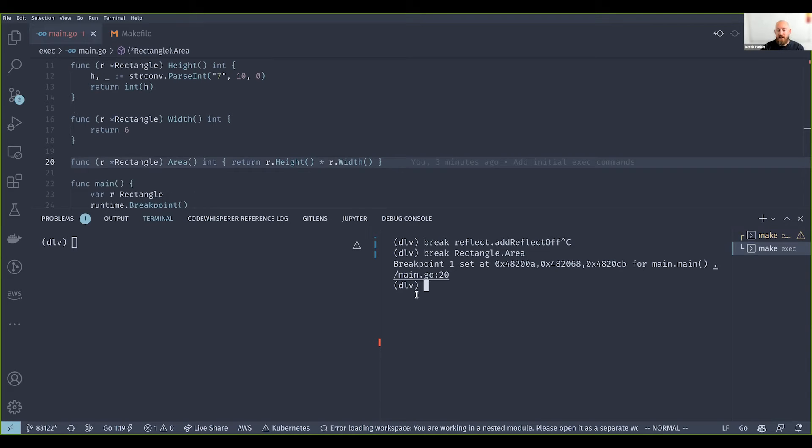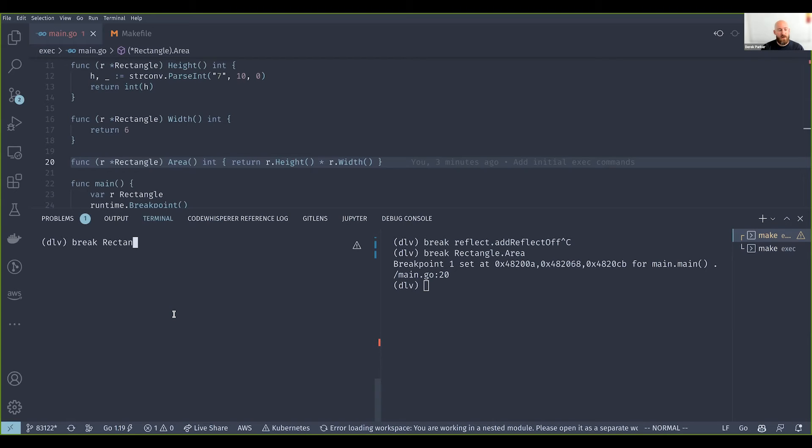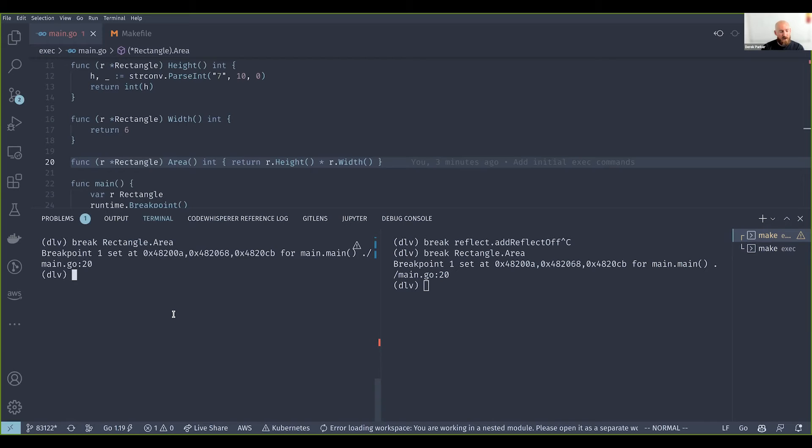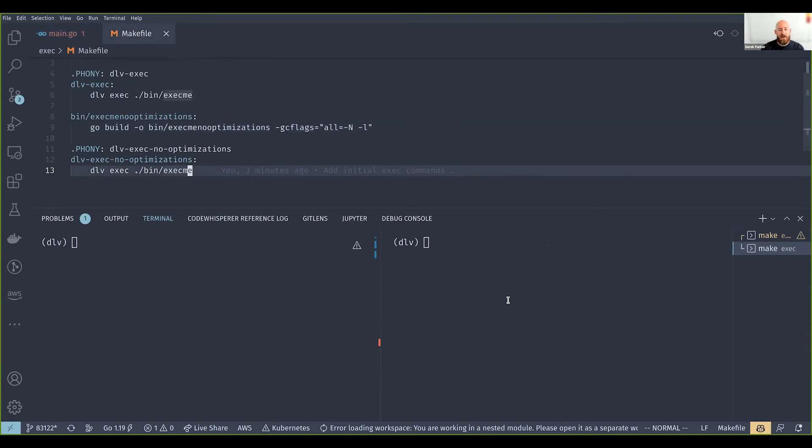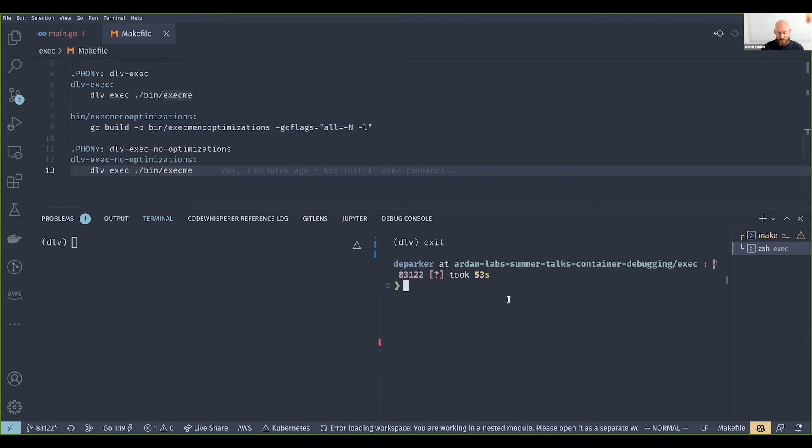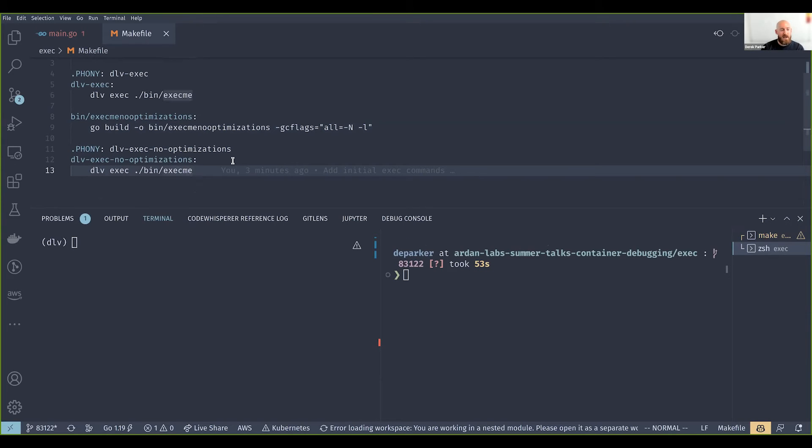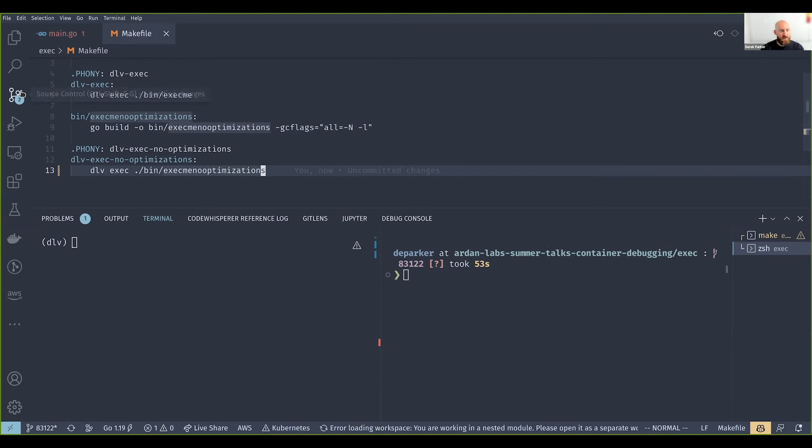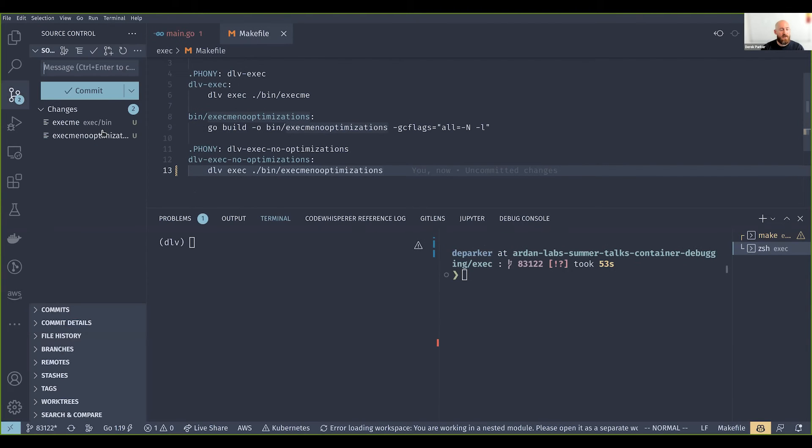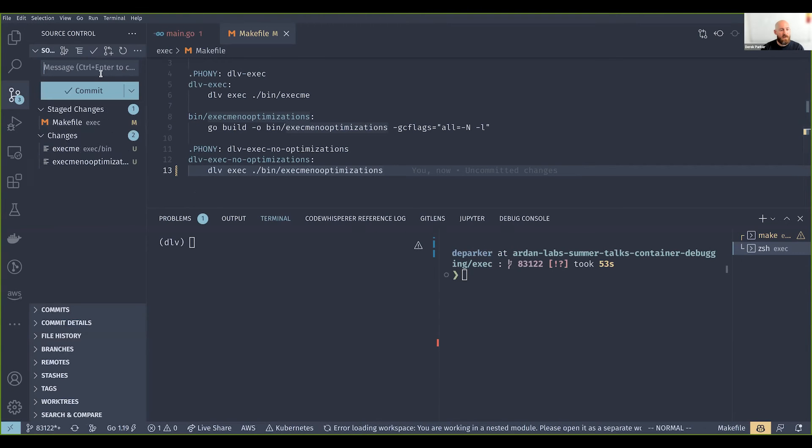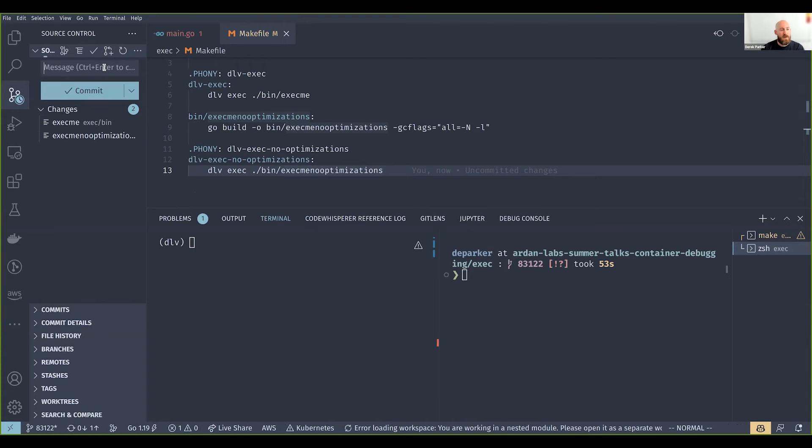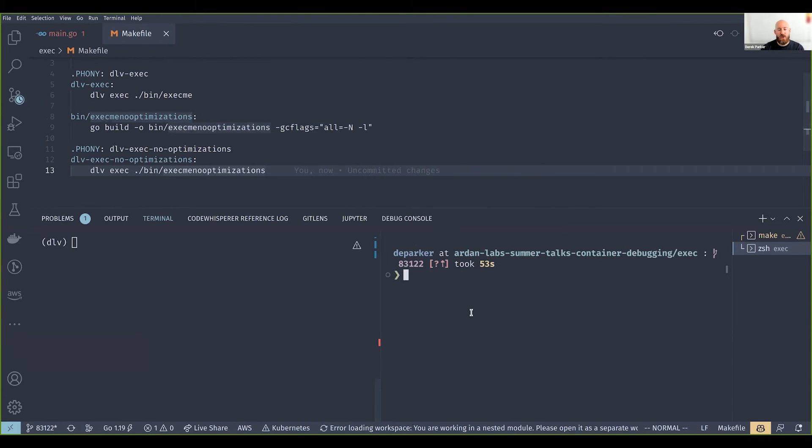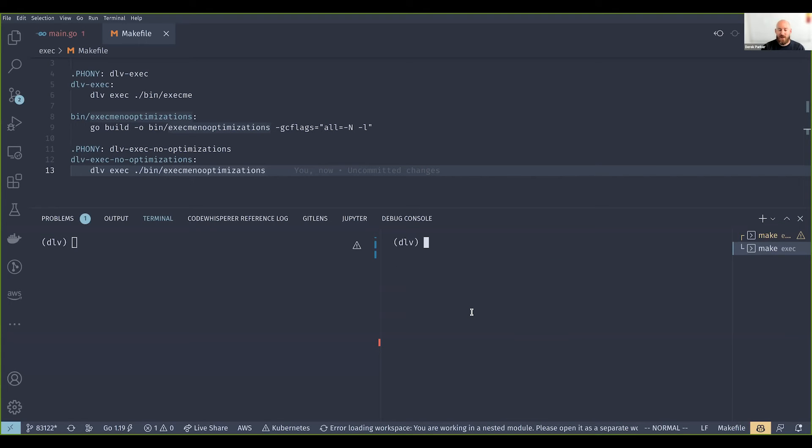Let's say break rectangle dot area, and you see we have this breakpoint set now. Actually, let me see something real quick. This should actually be... I knew something wasn't looking quite right, so this should be exactly no optimizations. Let me fix this.